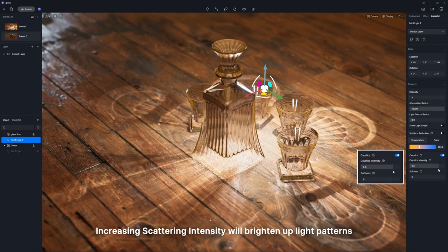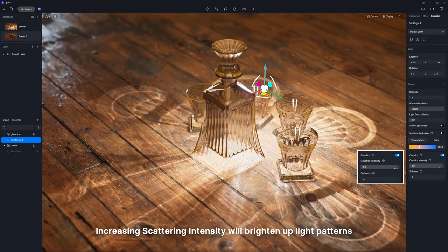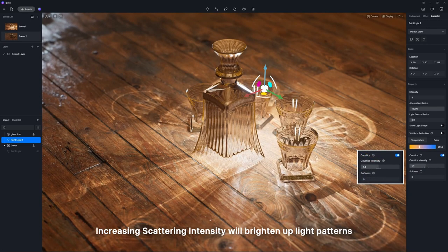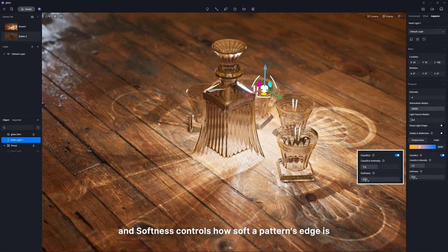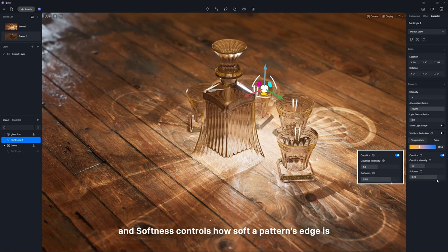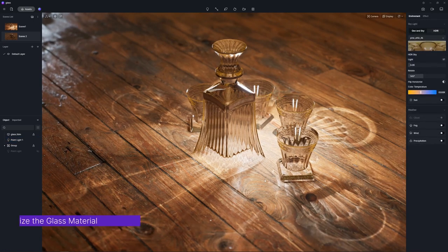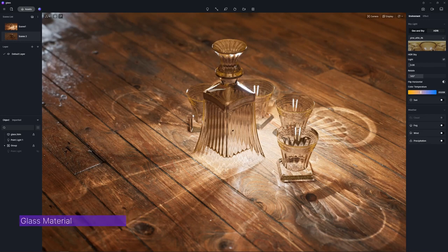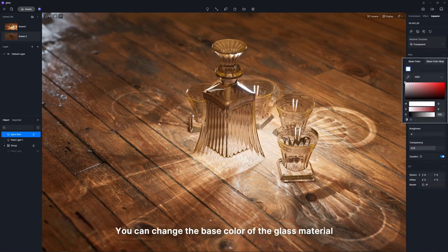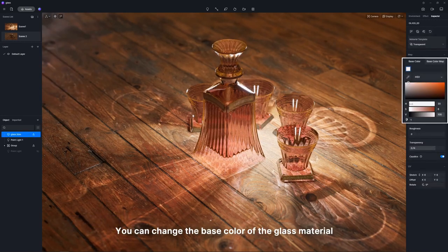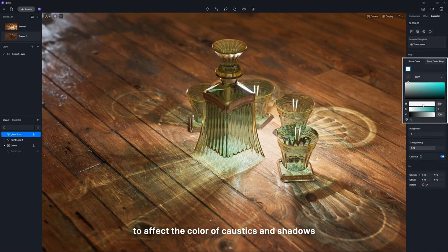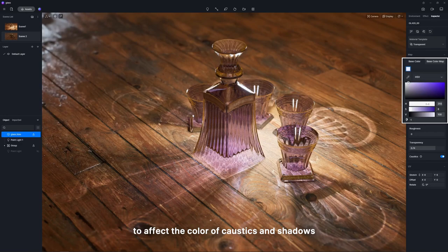Increasing scattering intensity will brighten up light patterns, and softness controls how soft a pattern's edge is. You can change the base color of the glass material to affect the color of caustics and shadows.